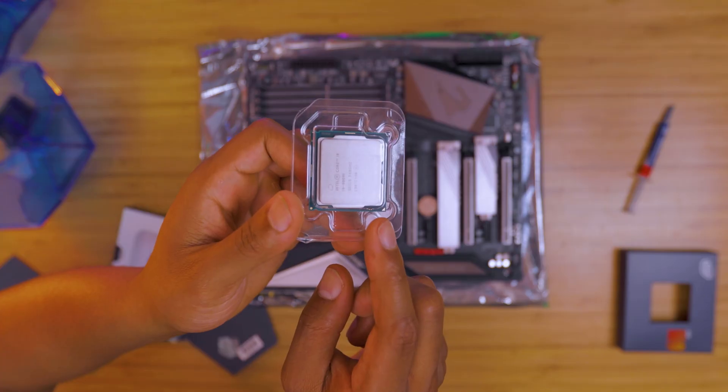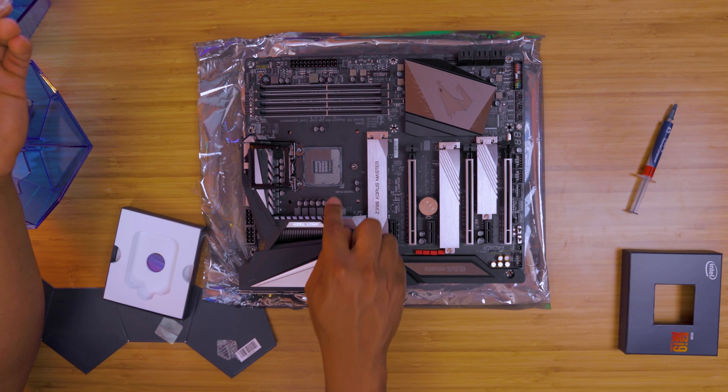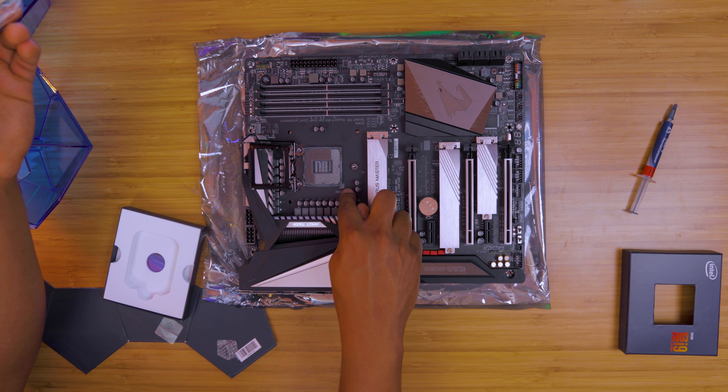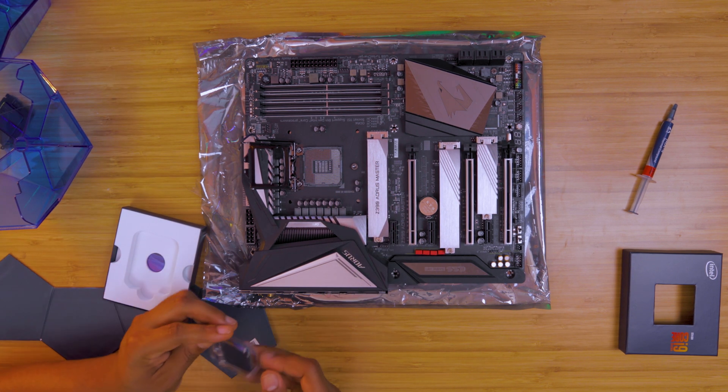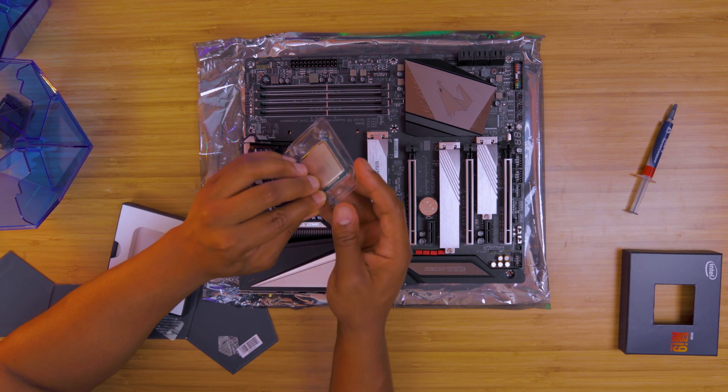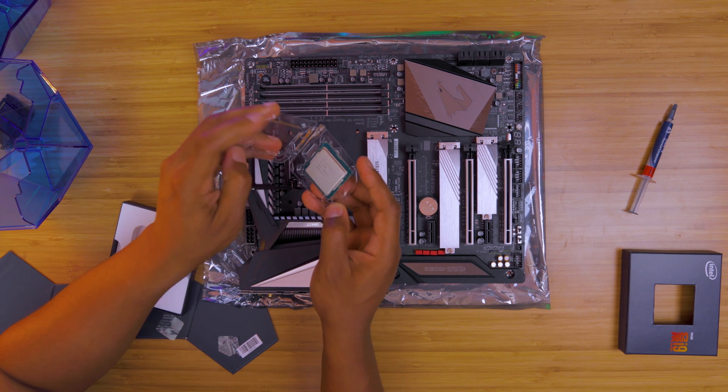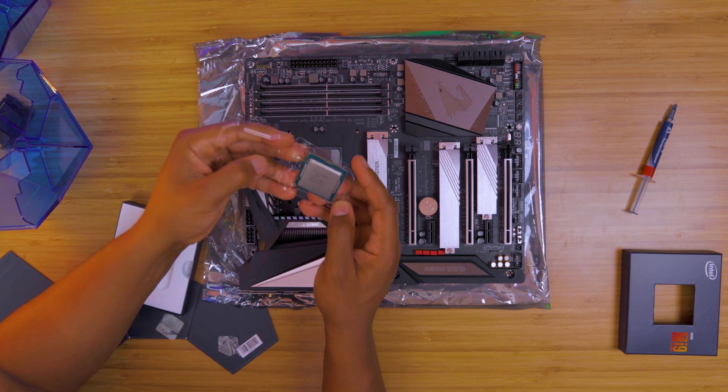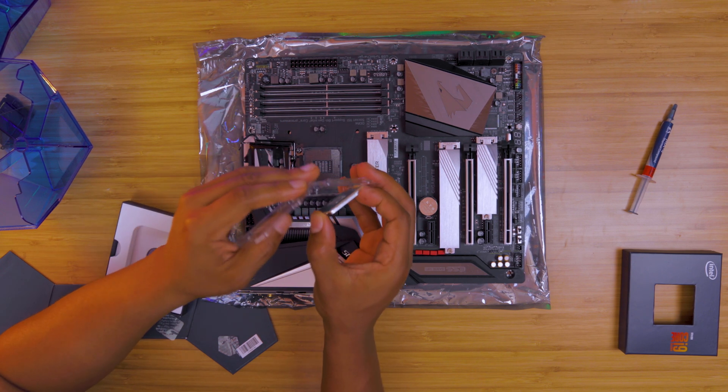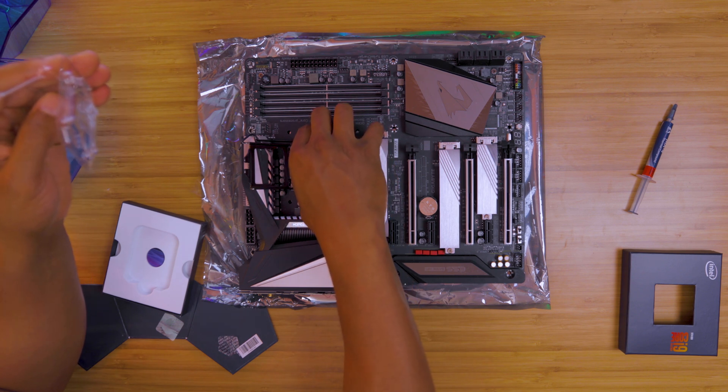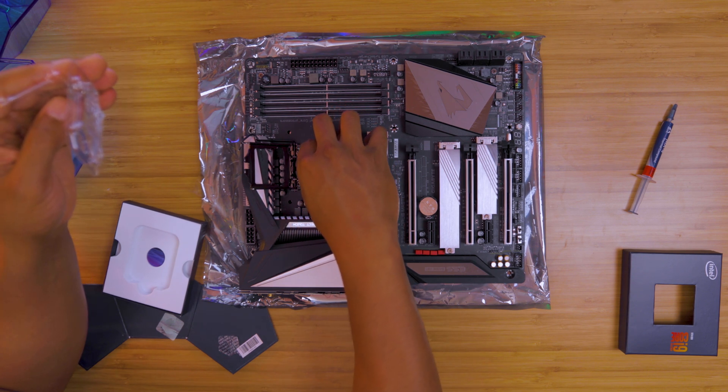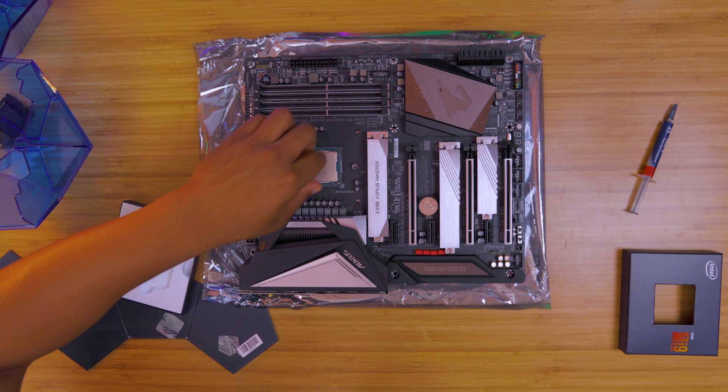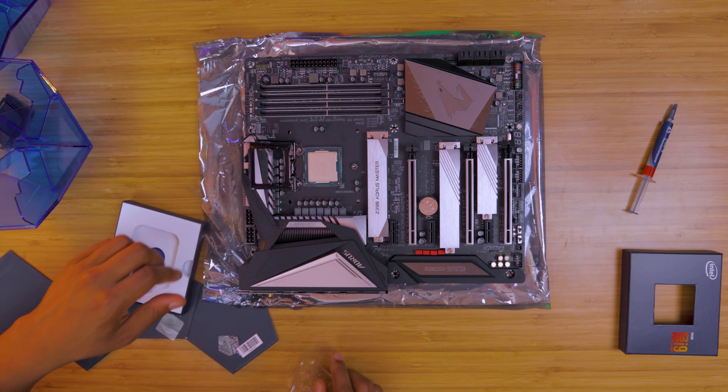Now that the protector is off the motherboard, I can install the processor. There's a little marking on the bottom side of the processor—this little triangle—and you want to just match that up with what's on the motherboard. Once the CPU is in place, you're going to want to pull down the lever and lock it into place.